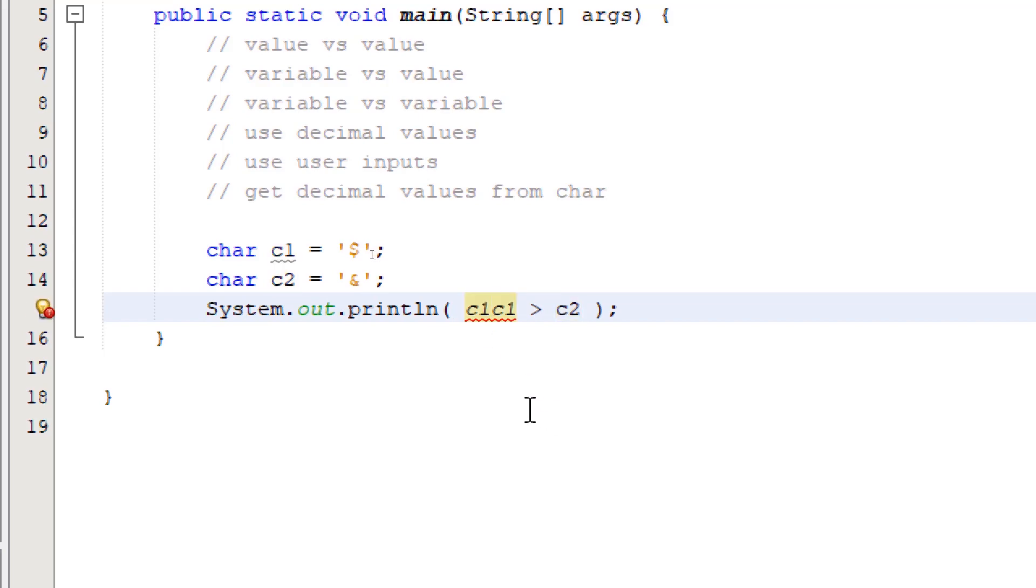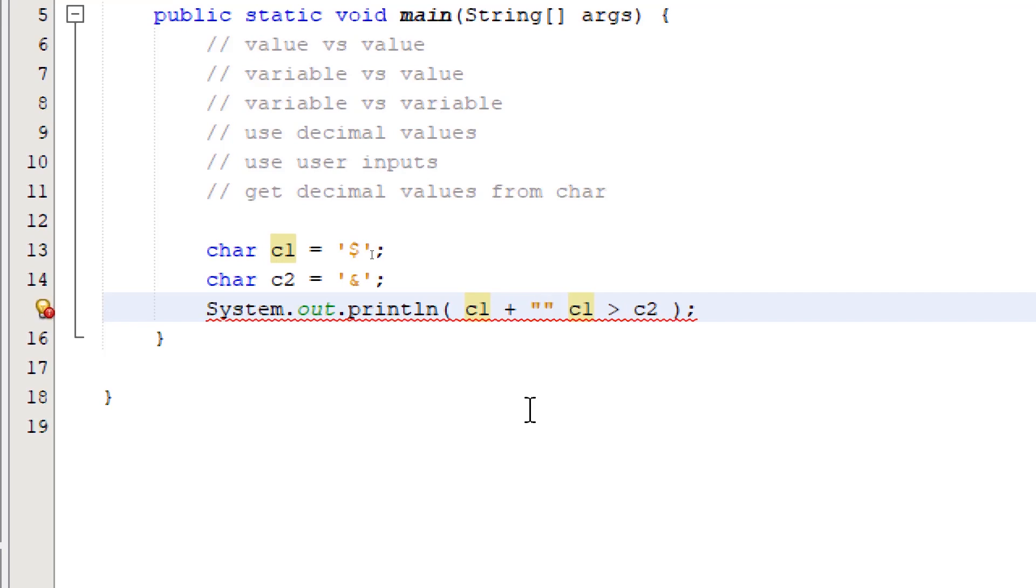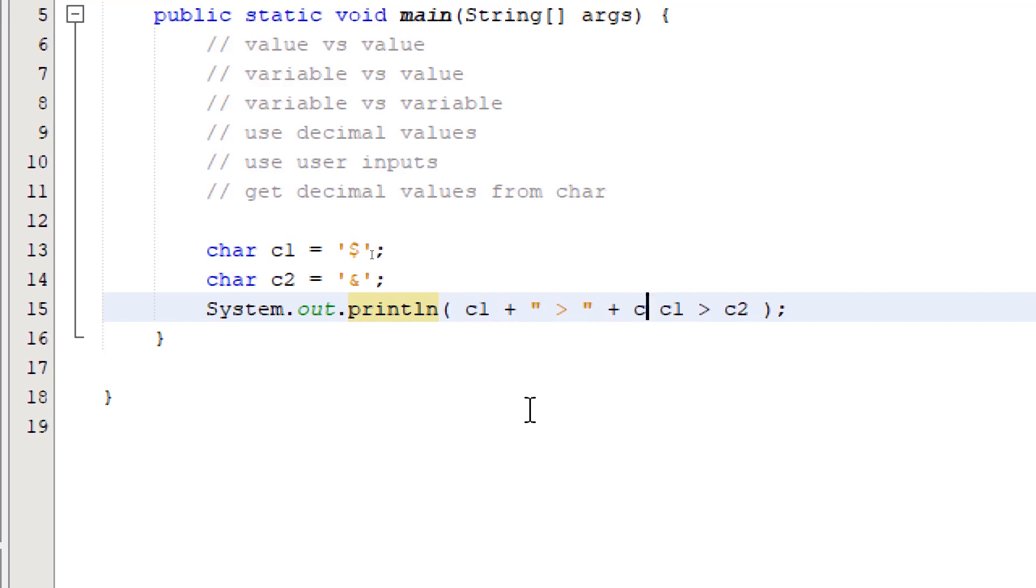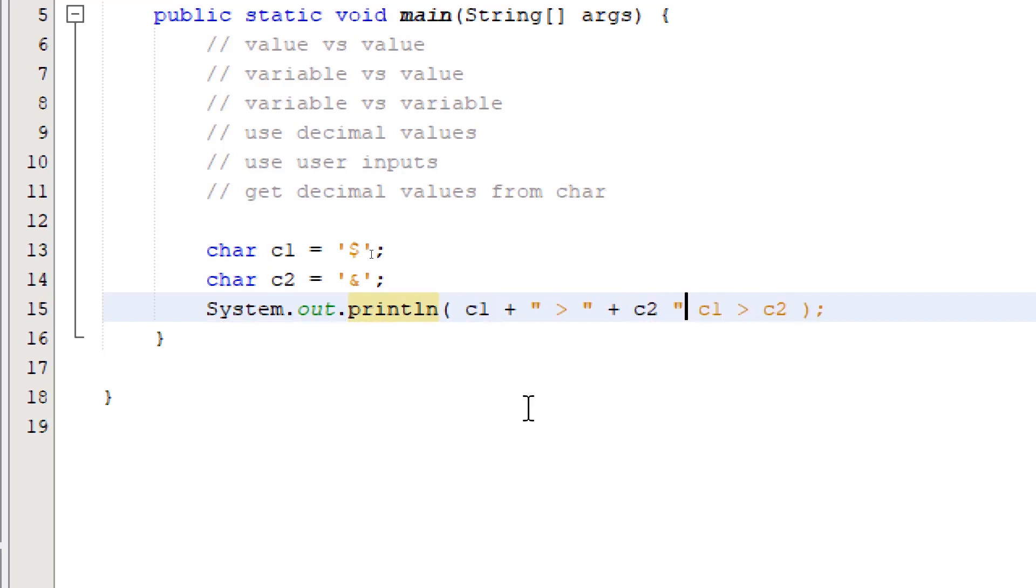I'm going to improve our output to make it more descriptive. I'm going to say c1, concatenate this with our symbol, c2, concatenate with colon.